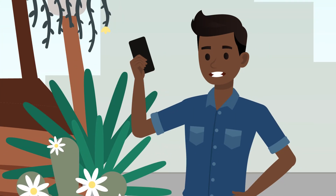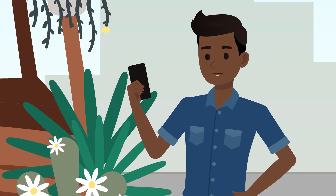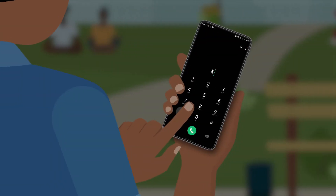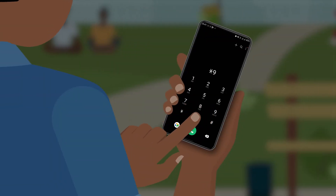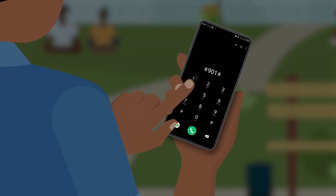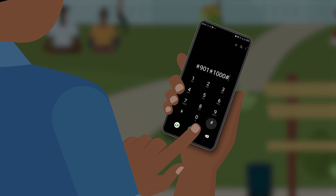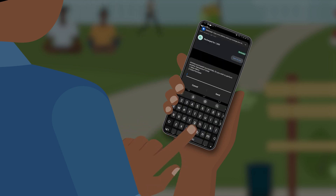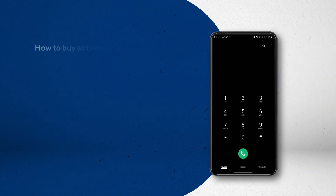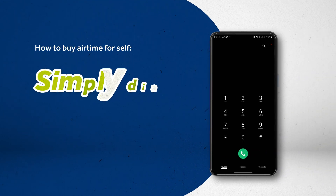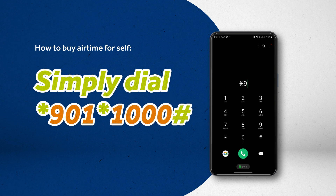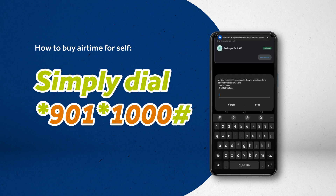First, I'll show you how to get airtime for myself. I simply dial *901*amount# to buy airtime for my own number. For example, if I want to buy 1000 Naira airtime, I dial *901*1000#. Easy as pie, right?